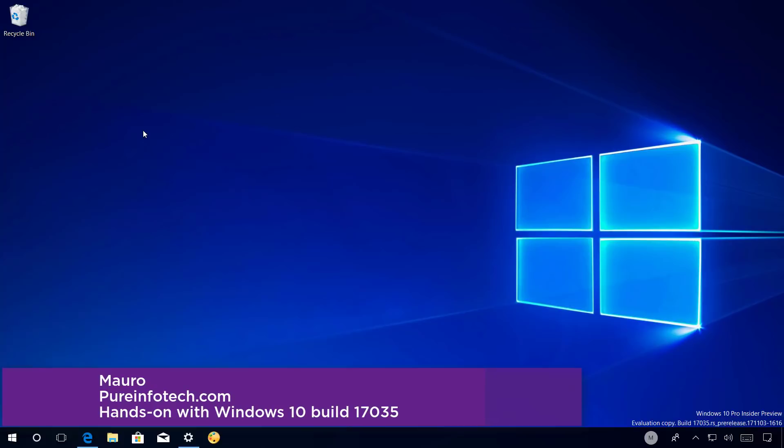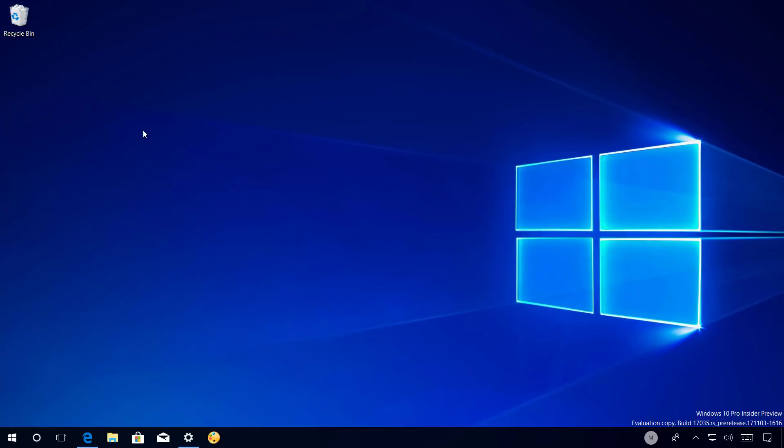This new test version of Windows 10 is part of the next feature update due in 2018, which currently we know as the Redstone 4 or version 1803. Now let's have a closer look at the most worthy improvements in this release.